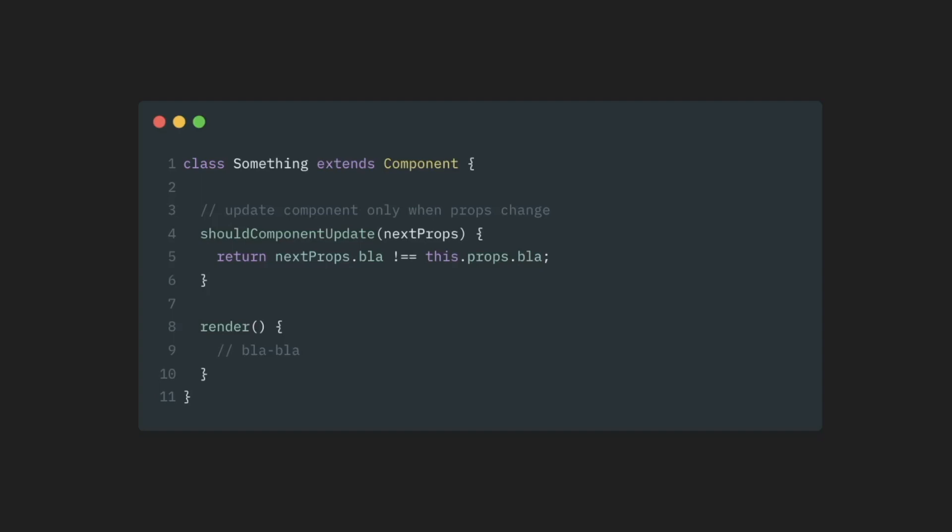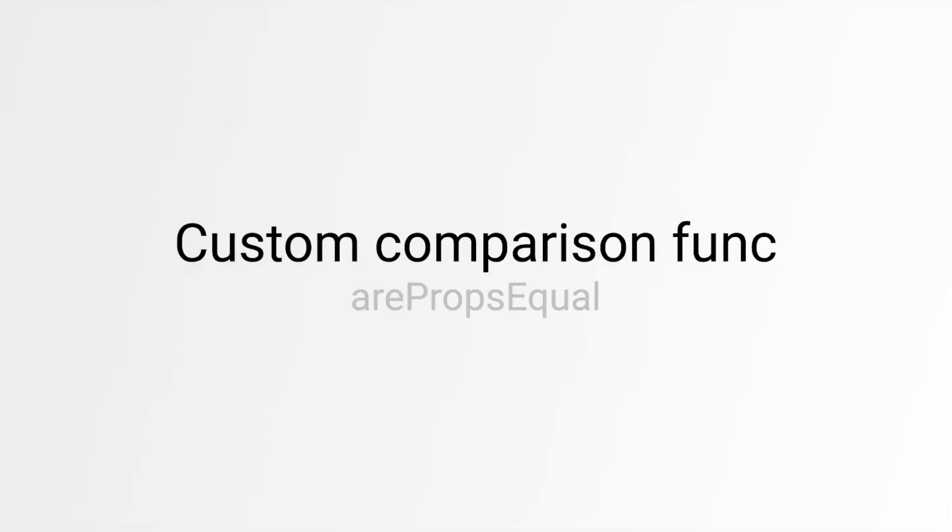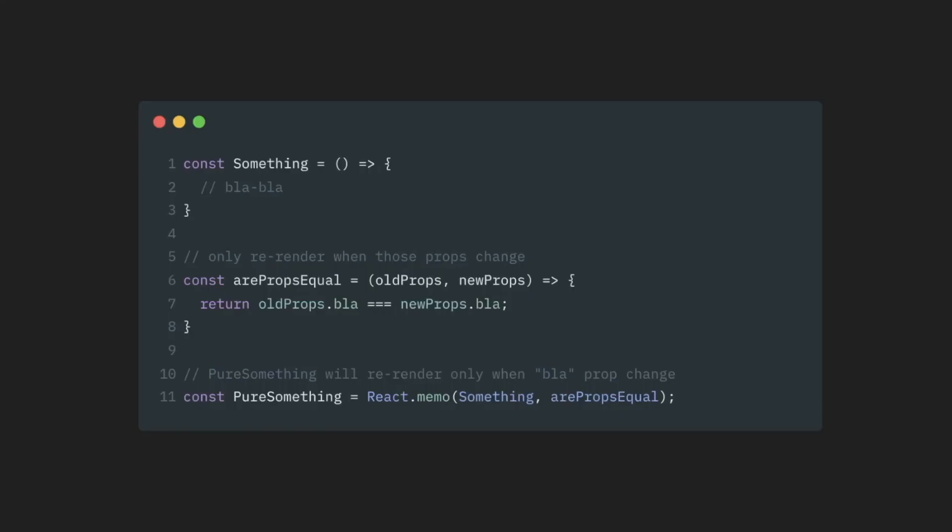Interestingly enough, we can implement almost exactly the same behavior with React.memo and functional components as well. This is called custom comparison function. It works like this. We have our component. We wrap this component as usual in React.memo. And then we pass a function to this React.memo as a second argument.